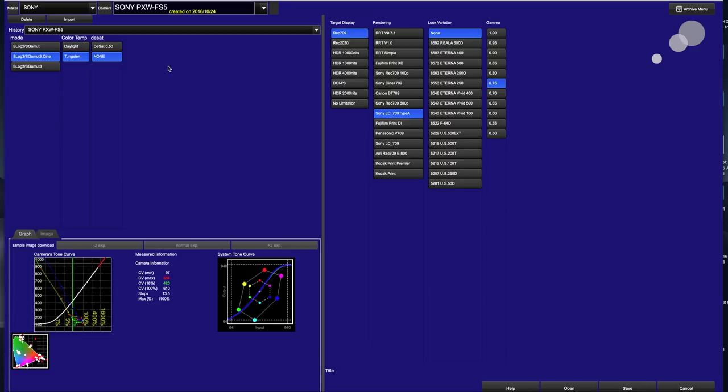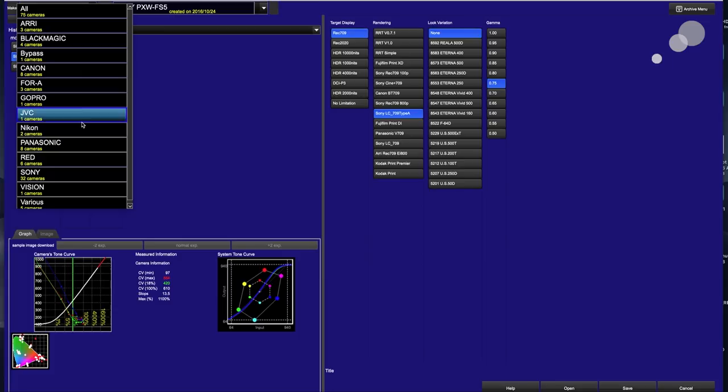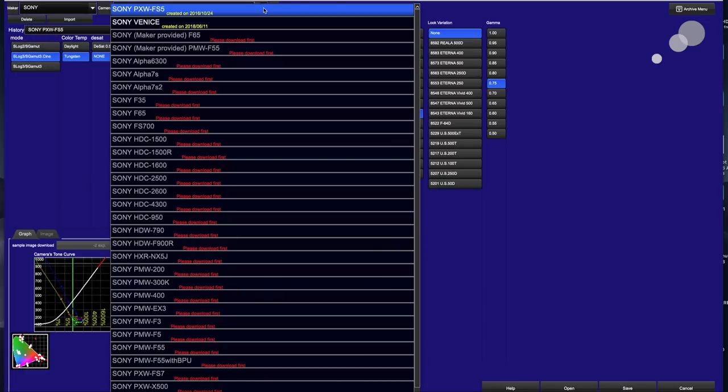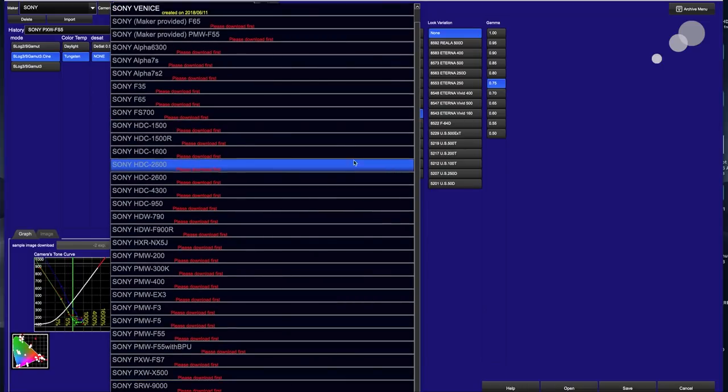I'm going to go first to maker, which is what camera am I using. You can see all the heavy hitters are here for professional cameras. We're using a Sony product, so I'm going to go to Sony, and notice it says 32 cameras. Lots to choose from here. The next pull-down window gives me a list of all the Sony cameras that are available in this selection by this manufacturer.